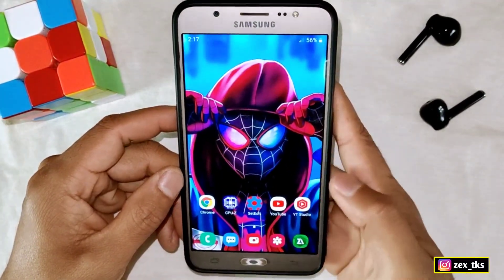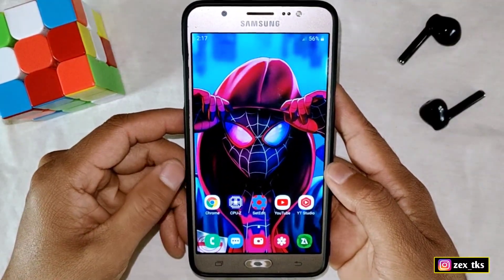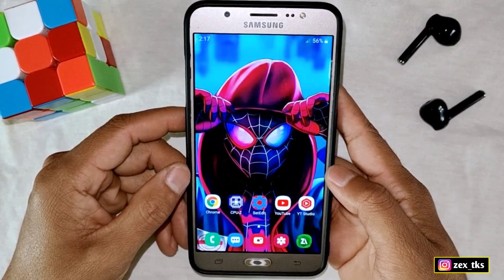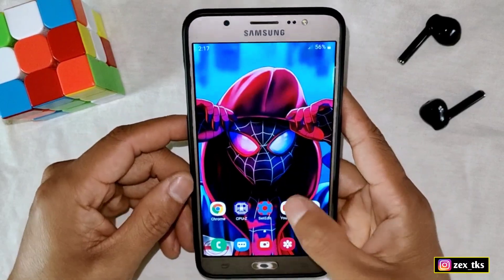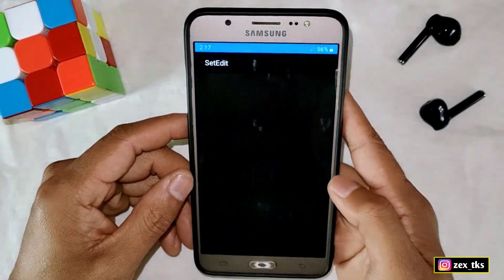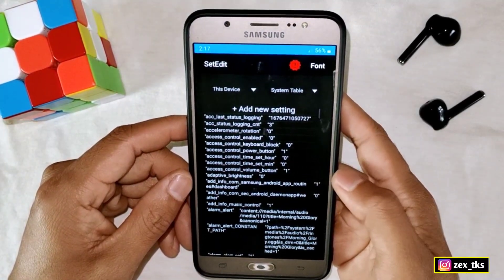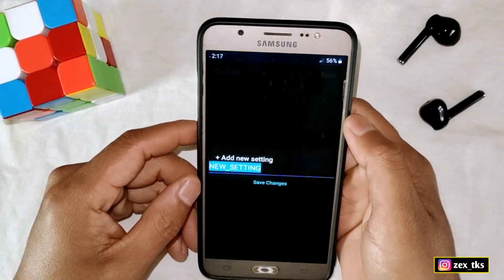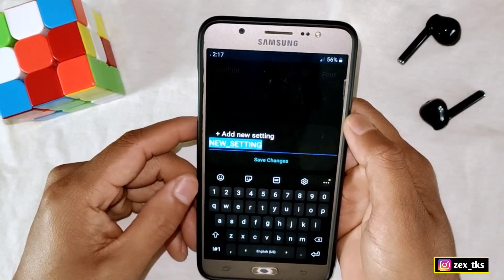One more step is left, and that is the SetEdit command, because the SetEdit command stabilizes the selected refresh rate of this app. Simply open the SetEdit app and add the given commands.